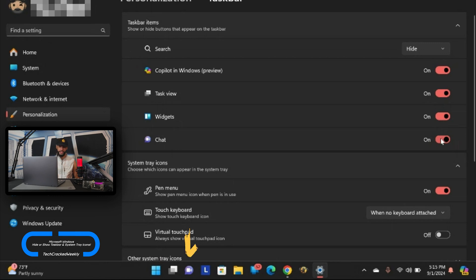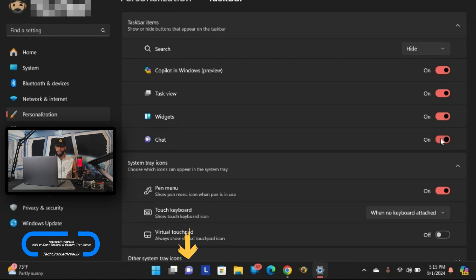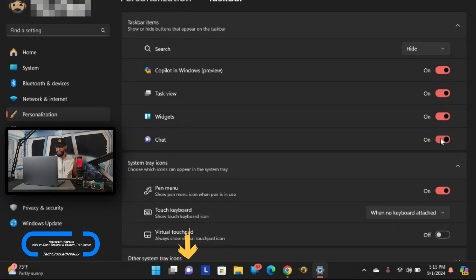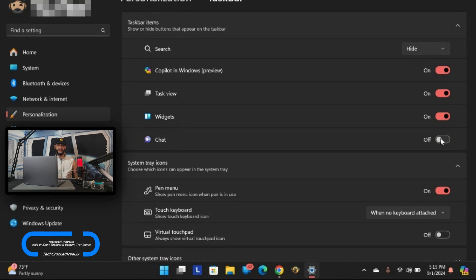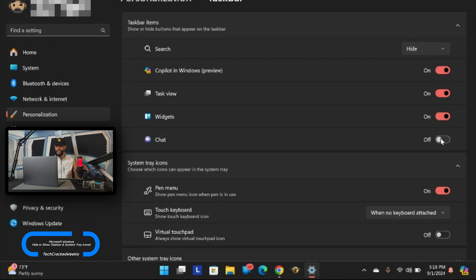And then we have the last item, chat, which is an item that I do want to disable. Again I don't use it all that much and right now it's enabled. If I click on that slider it's going to disable it and it's hidden. That gives us more retail space in the taskbar. This section is very helpful if you're looking to hide those items.